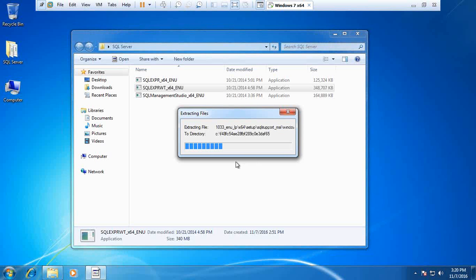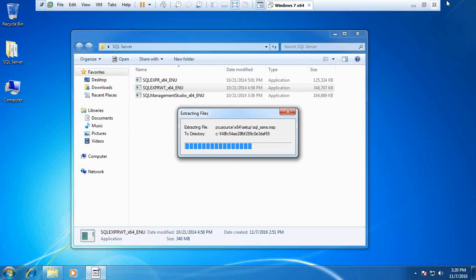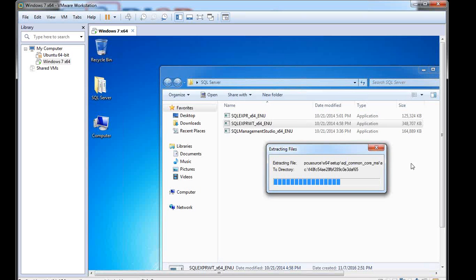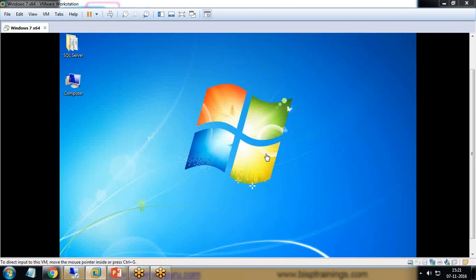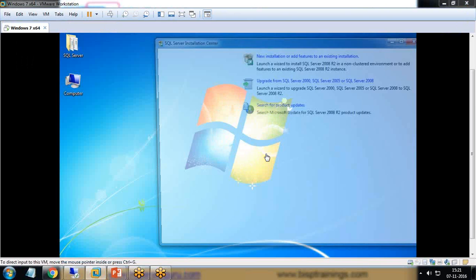It will extract the files for installation. The extraction may take some time depending on the system speed and the files.